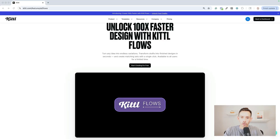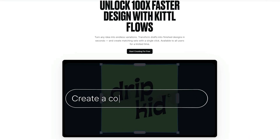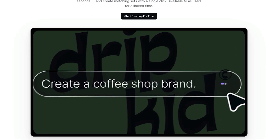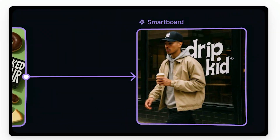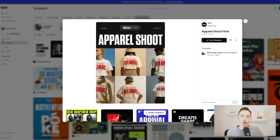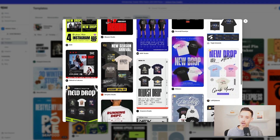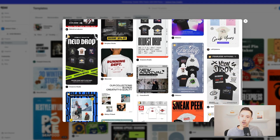Kittle just released what I think is their biggest feature of 2025, and this is a game changer for print-on-demand sellers. It's called Kittle Flows, and it makes you feel like a superhuman, allowing you to create more designs in less time, all in one place. But it's not just for t-shirt design — you can also use Flows to supercharge the creation of mock-ups, social media content, marketing content, and more.